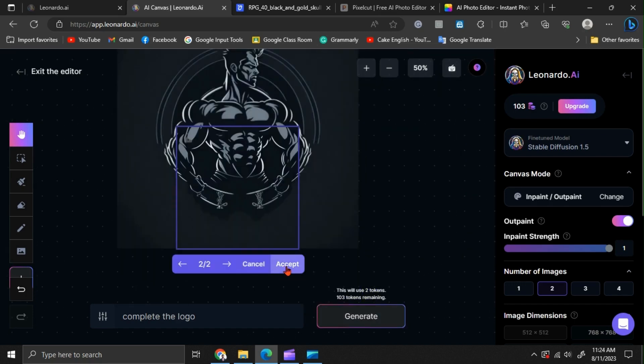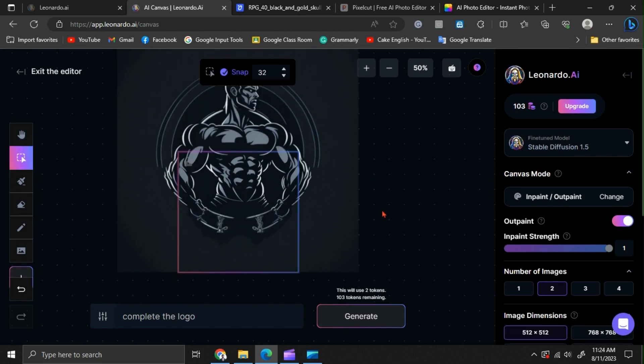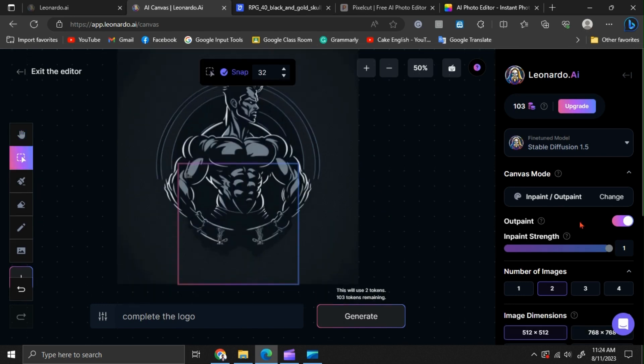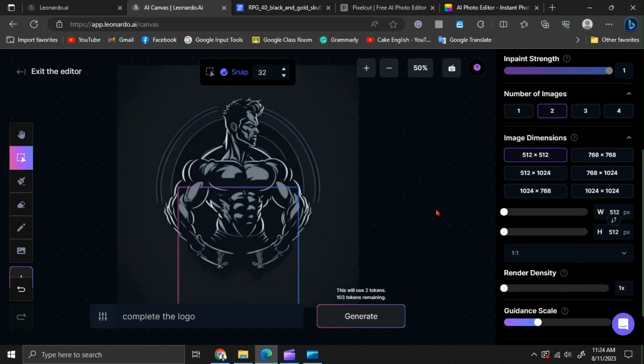Now, we have our finalized design. Here, I had set the image size as 512 by 512. But if you want a high quality output, you can choose 1024 by 1024.